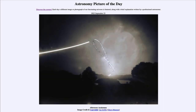Greetings and welcome to the introduction to astronomy. One of the things that I like to do in each of my introductory astronomy classes is to begin the class with the Astronomy Picture of the Day from the NASA website — that is apod.nasa.gov/apod. Today's picture for September 23rd of 2023 is titled 'Afternoon Analemma.'